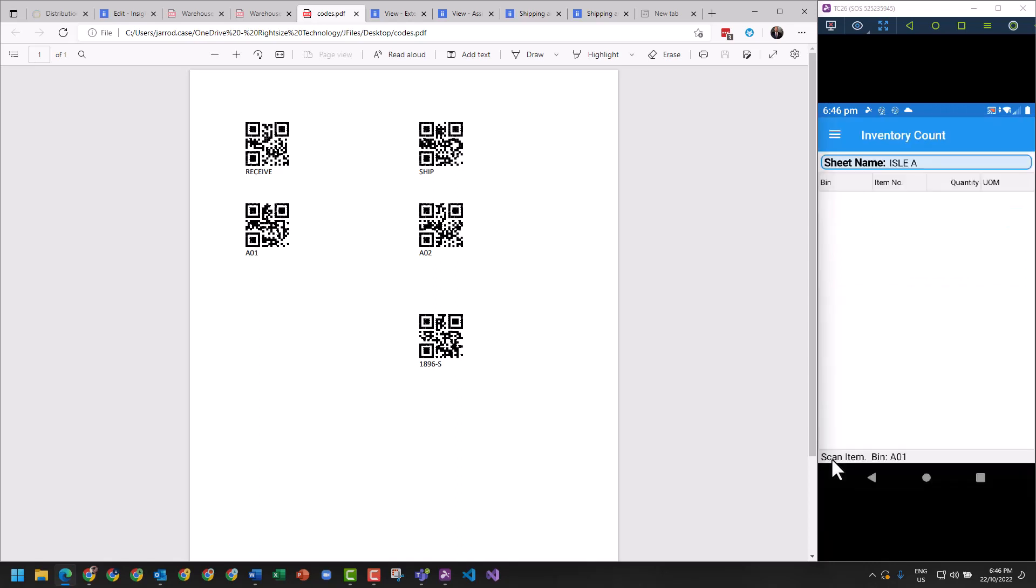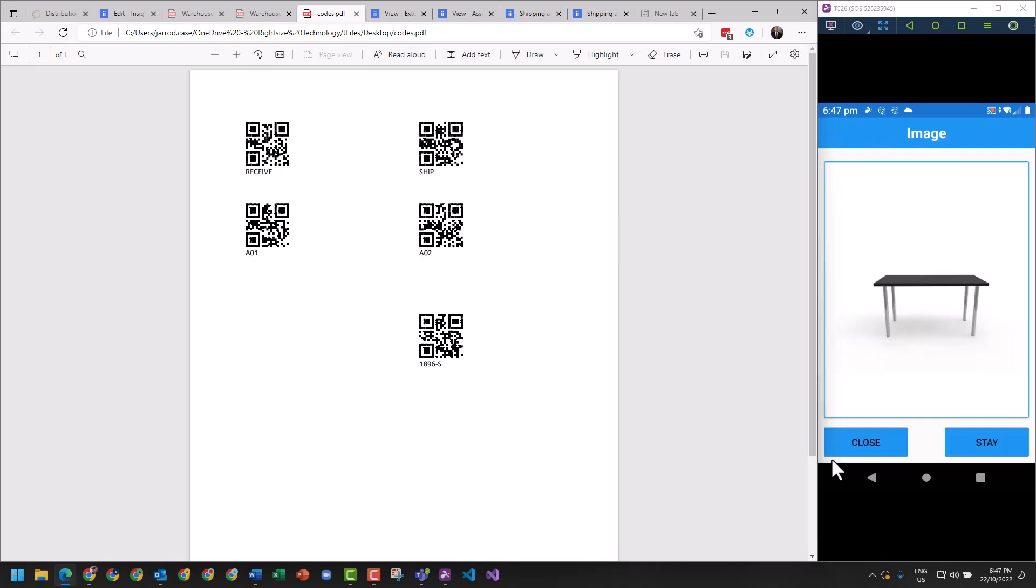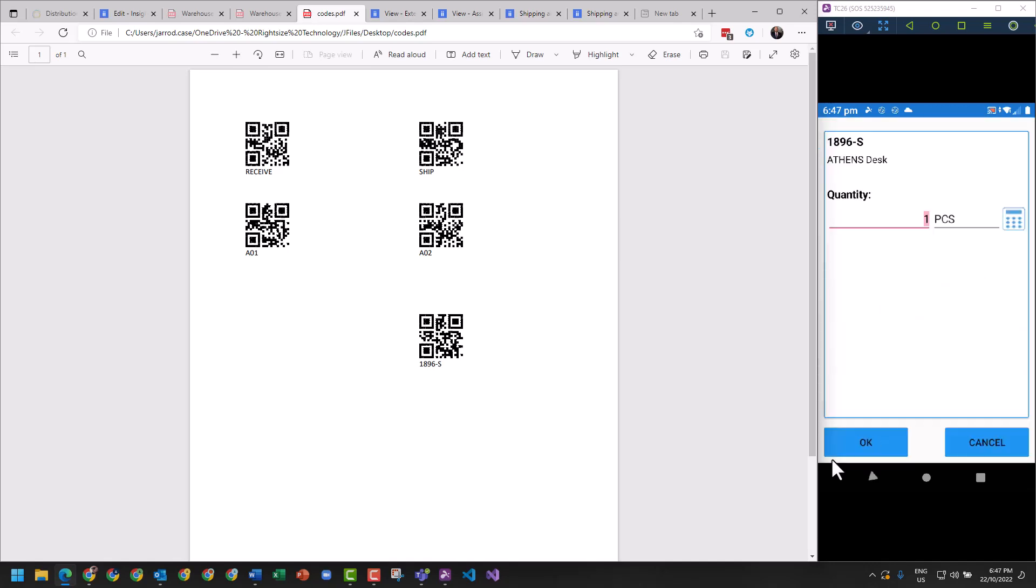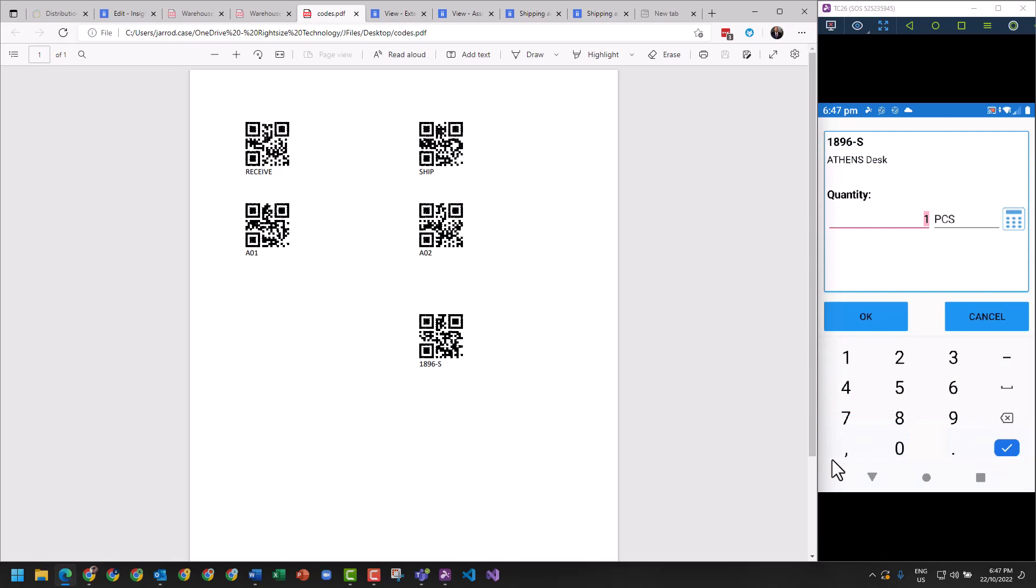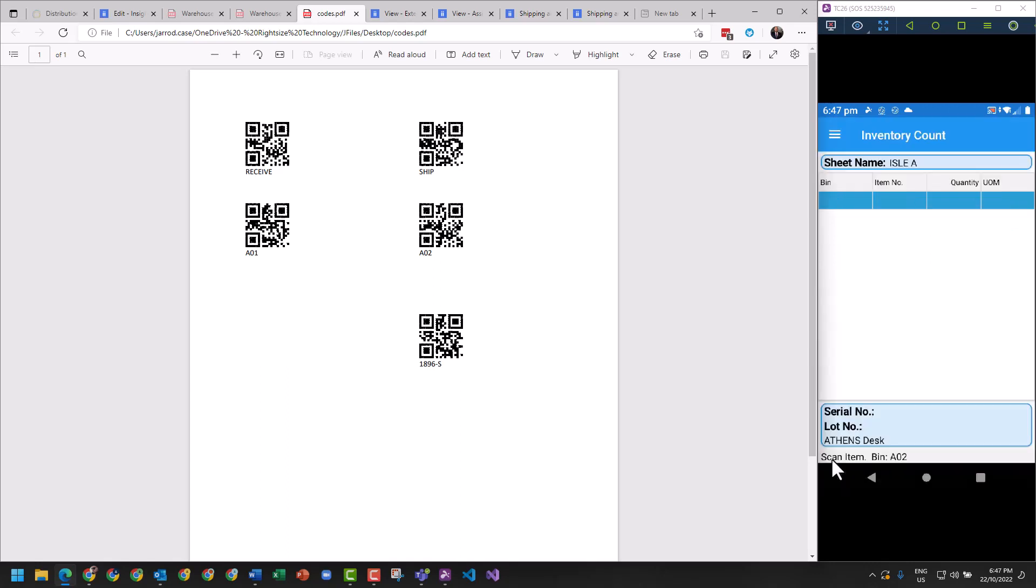Now it says scan the bin, so I've scanned A02. It says scan the item. Scans the item, shows a picture if you've got that enabled, and I'm going to say 65 on that. There we go.